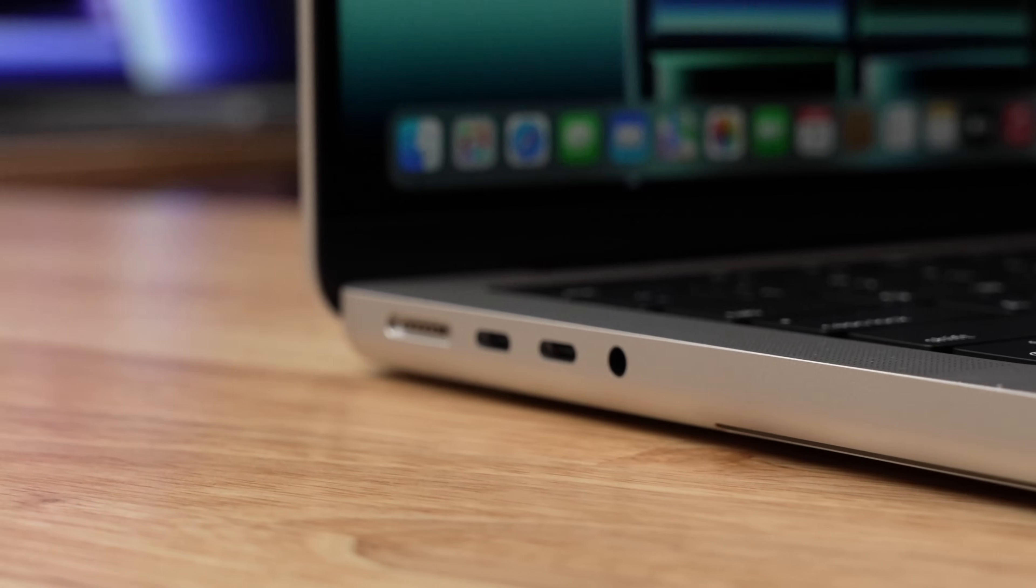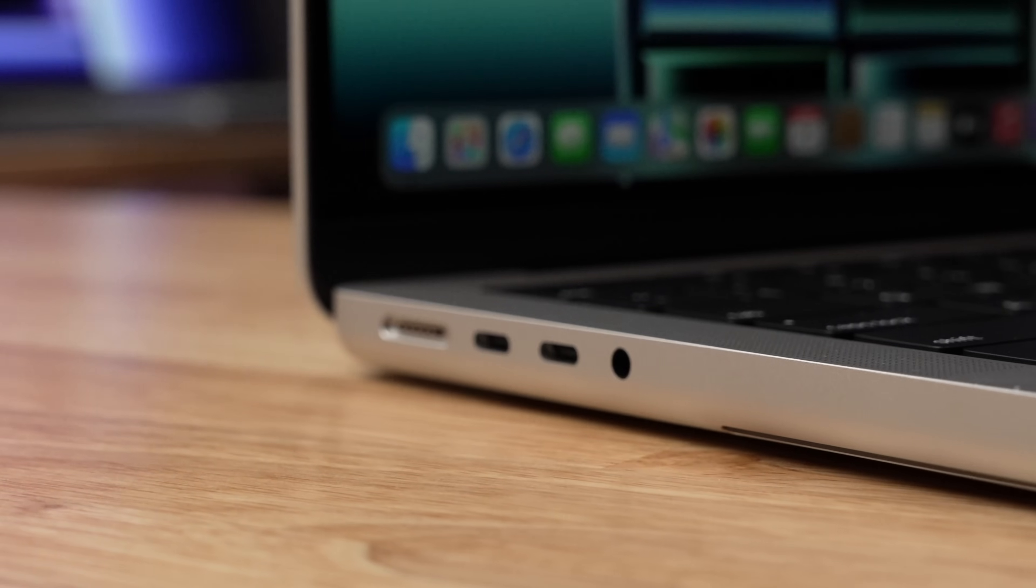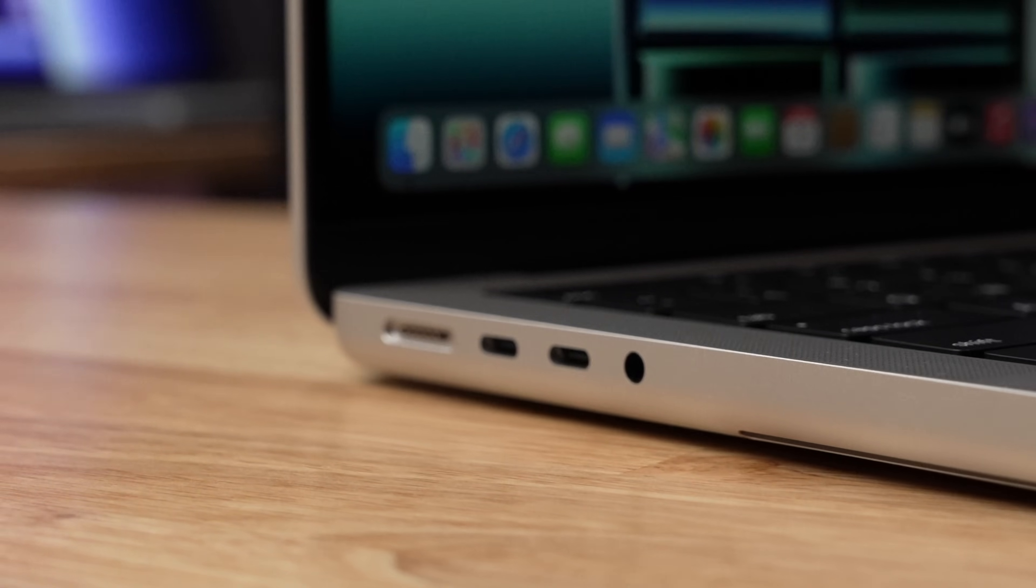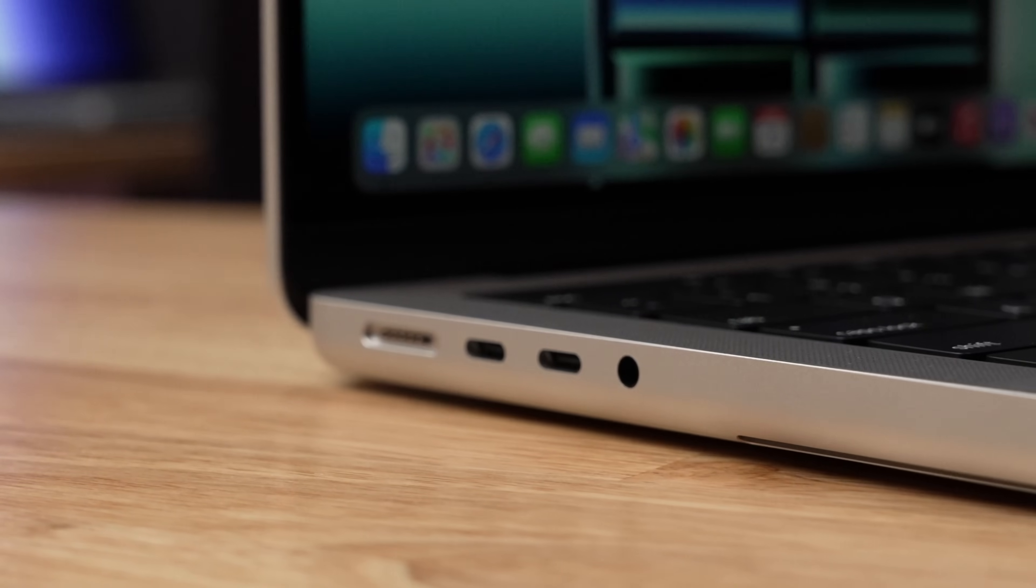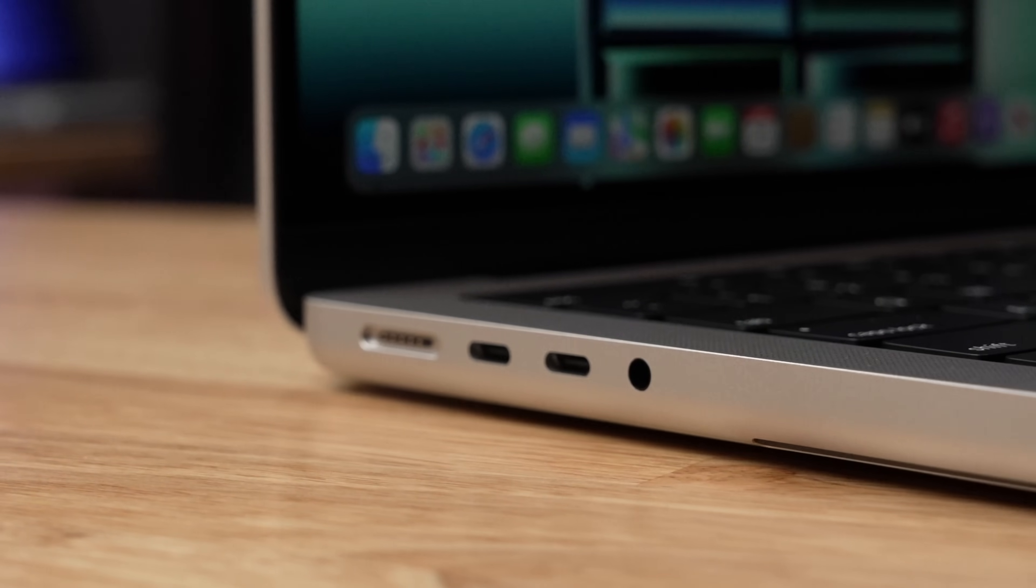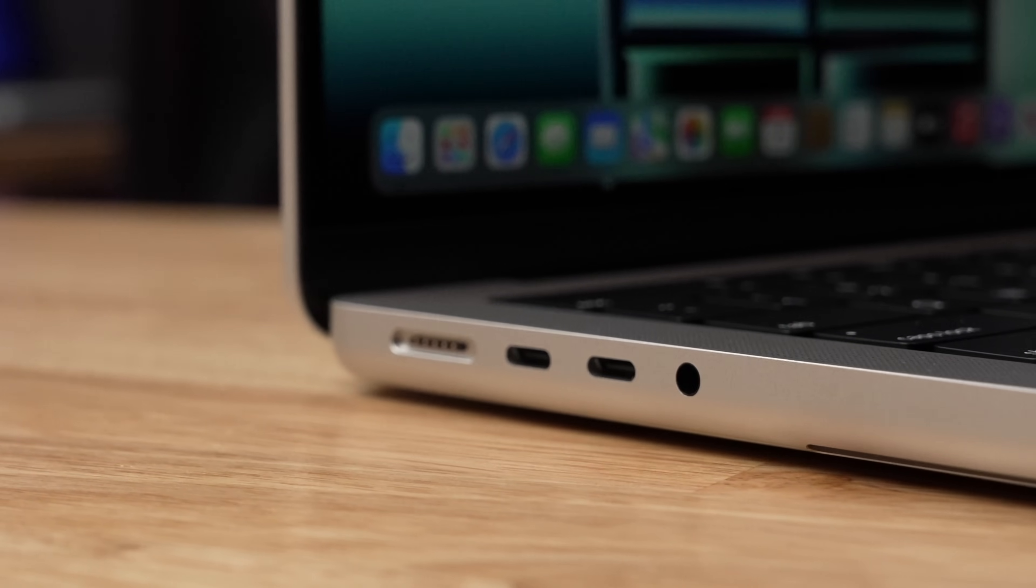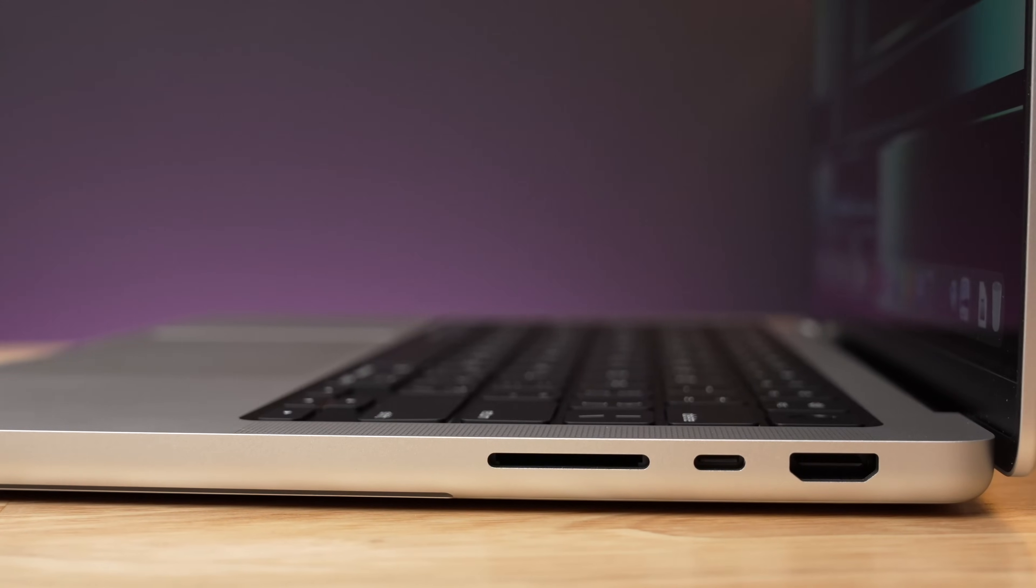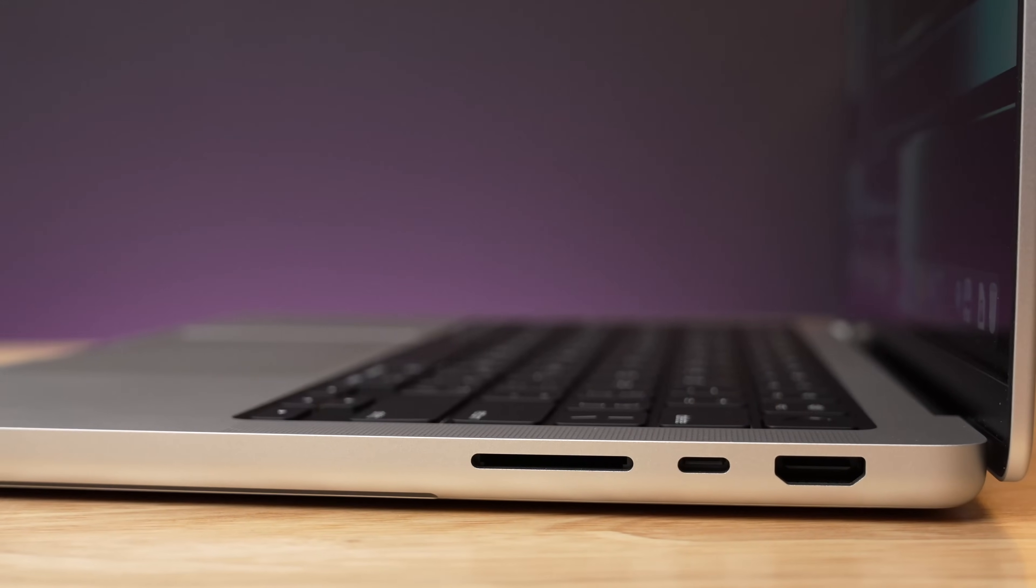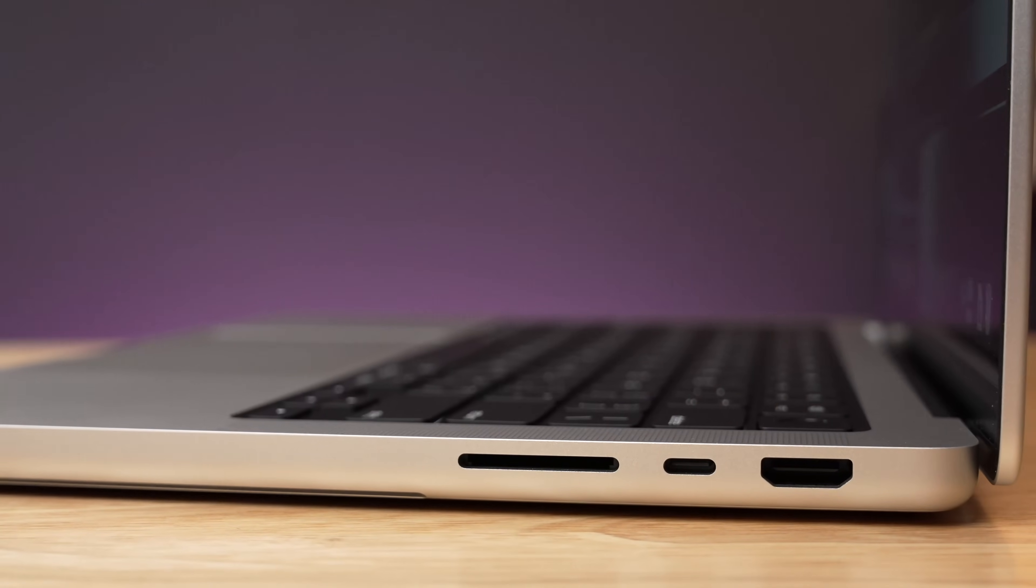So on the left side of both of these laptops, you're gonna see two Thunderbolt 4 ports for up to 40 gigabits per second of transfer speed. You get a MagSafe port for charging up to 96 Watts, and you get a high impedance headphone jack. On the right side, you get an HDMI port, you get another Thunderbolt 4 port, and you do get an SD card slot.